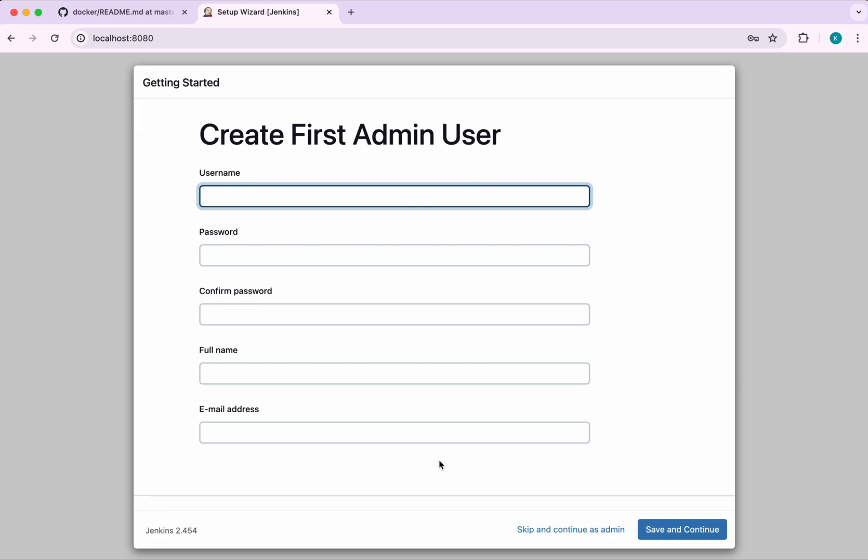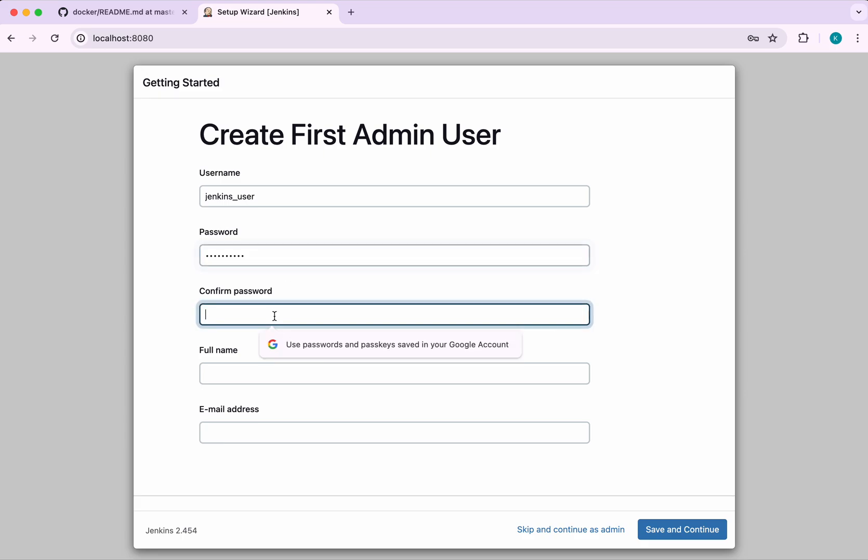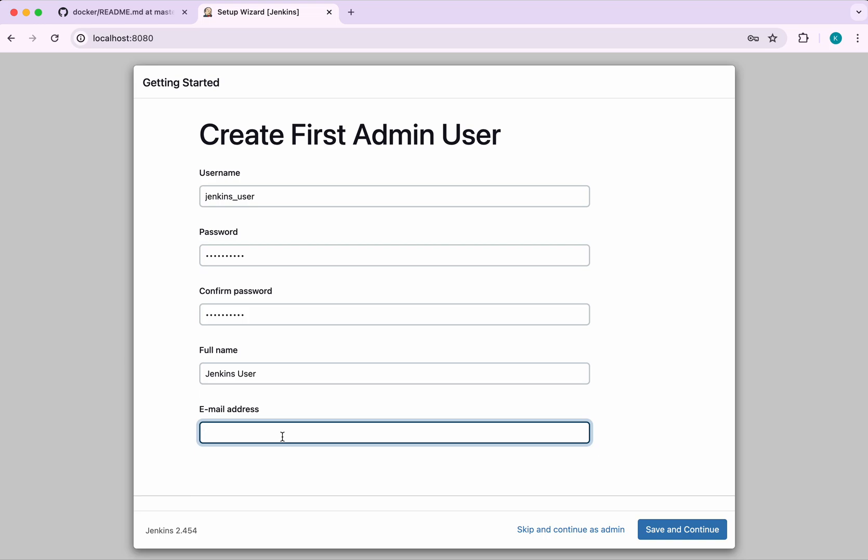All these suggested plugins are successfully installed. Now let's create the first admin user. I'm going to call it jenkins_user. I'm going to give some password. Full name, I'm going to give it as Jenkins User. Email address, I'm going to give my email address.